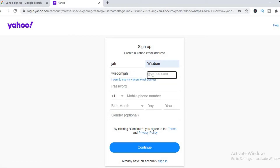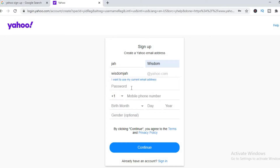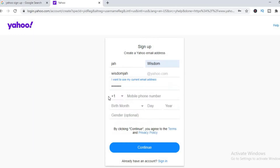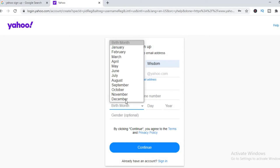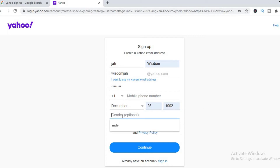You select the one that you would like, then you enter your password, a mobile phone number, your date of birth, and a gender.